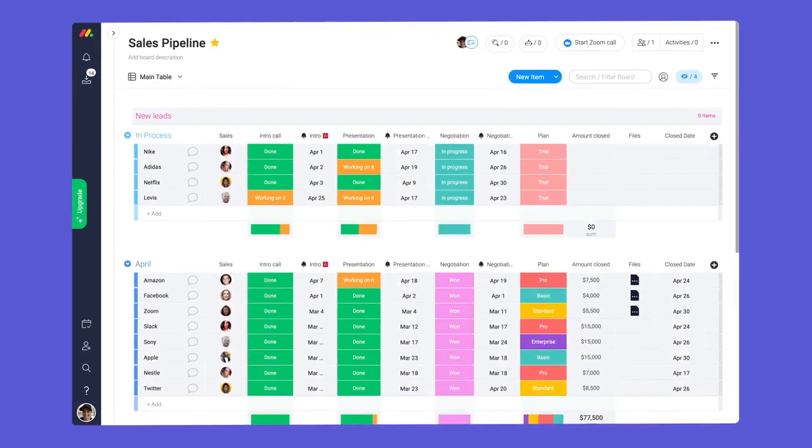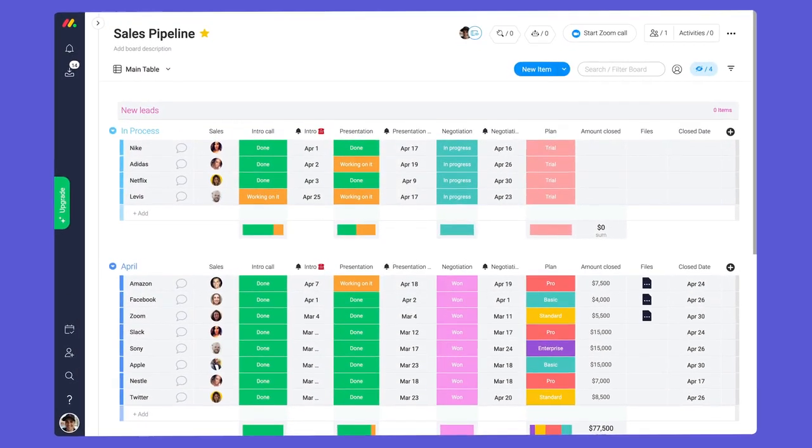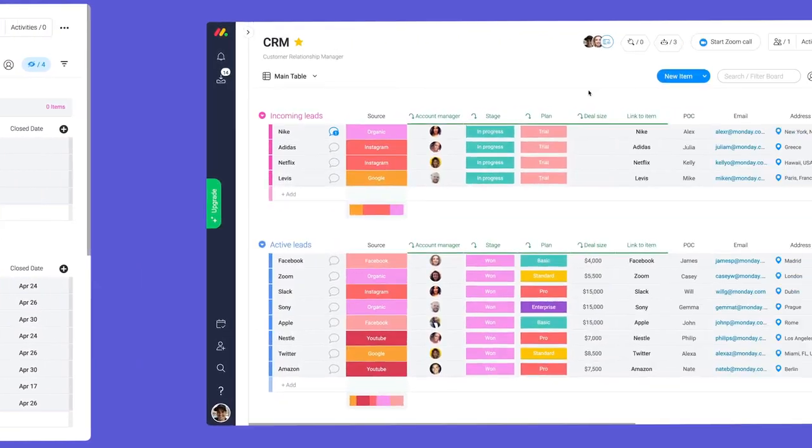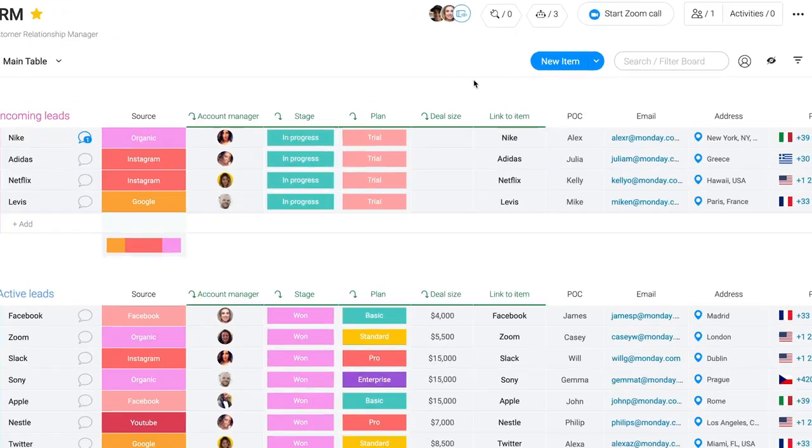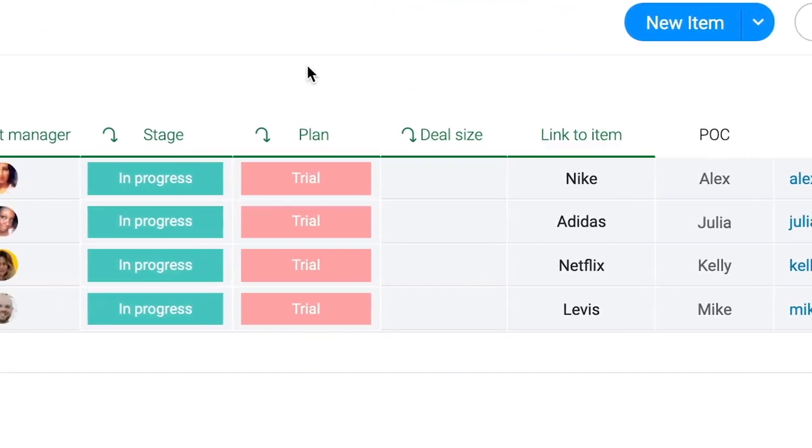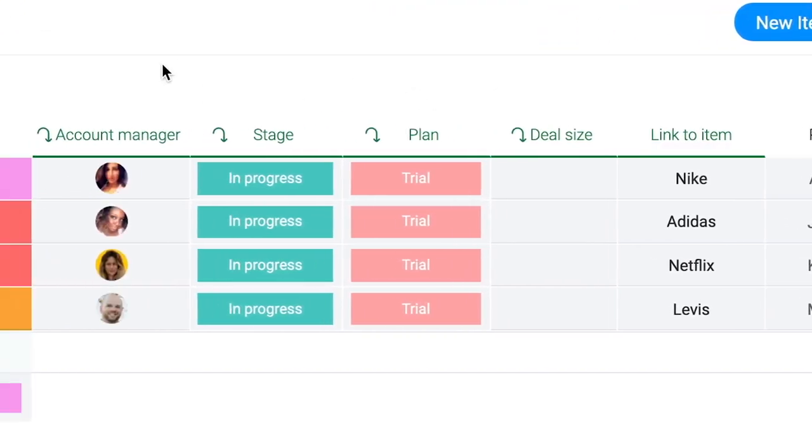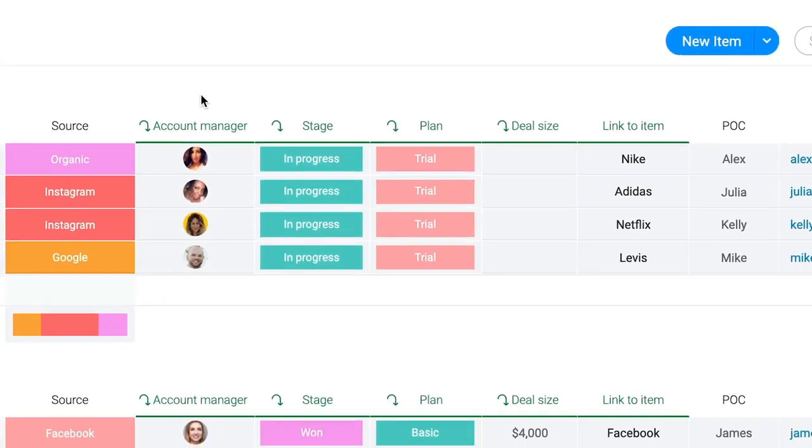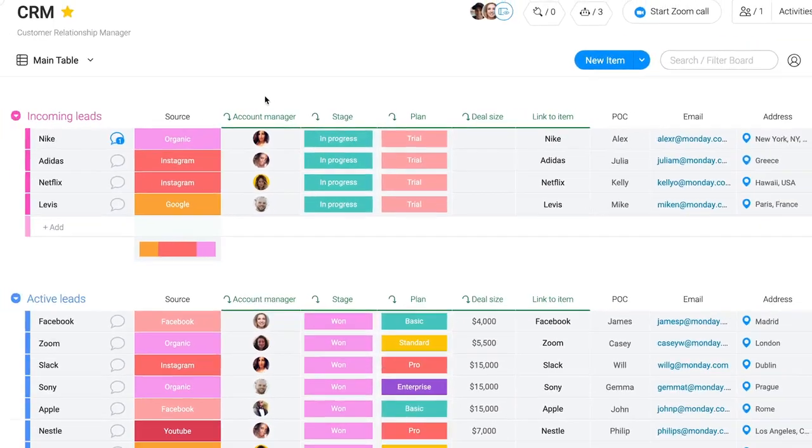Have information on other boards like a sales pipeline? No problem. By using the link to item and mirror columns, you can display this info on your CRM board to keep things updated across your account.